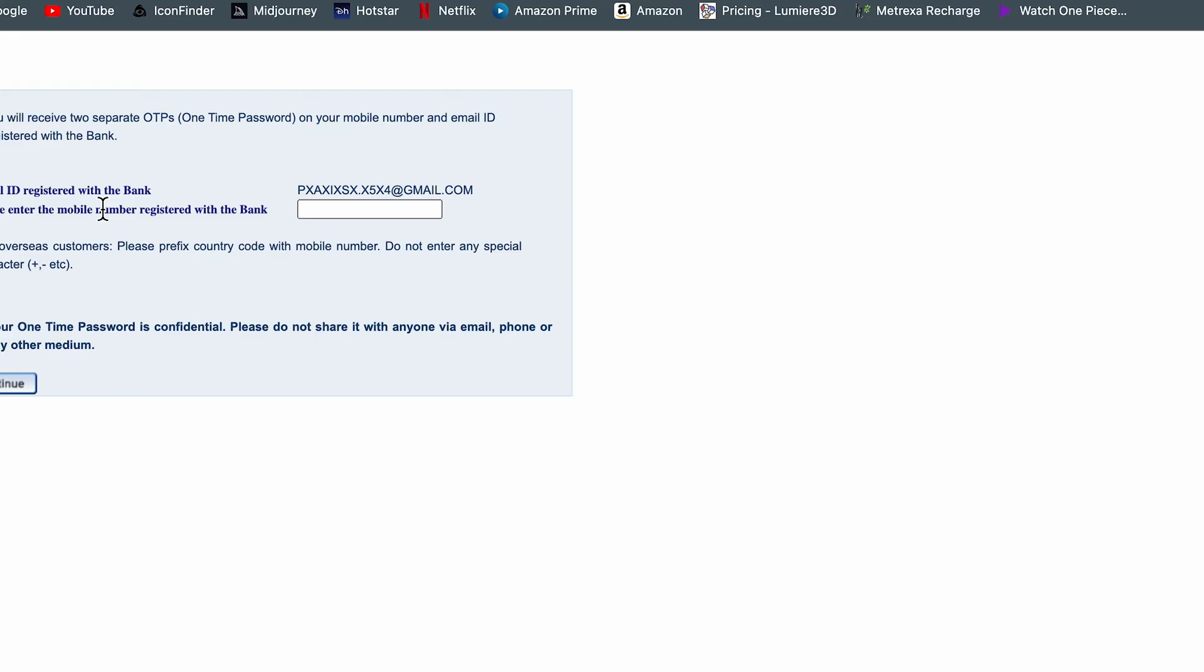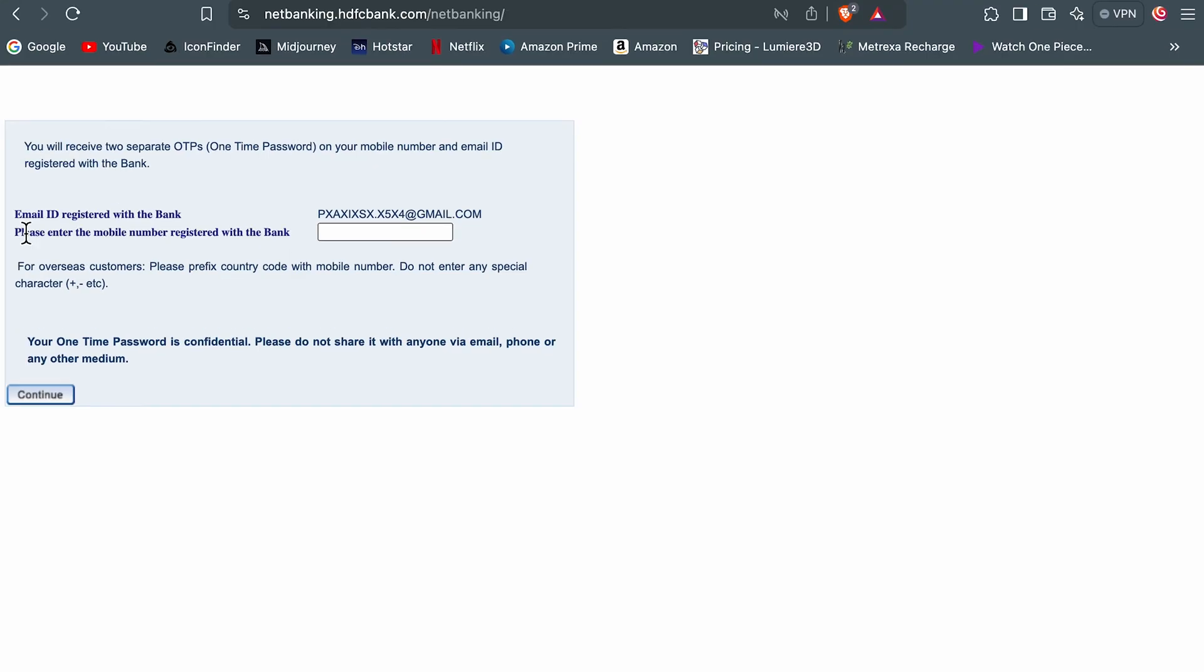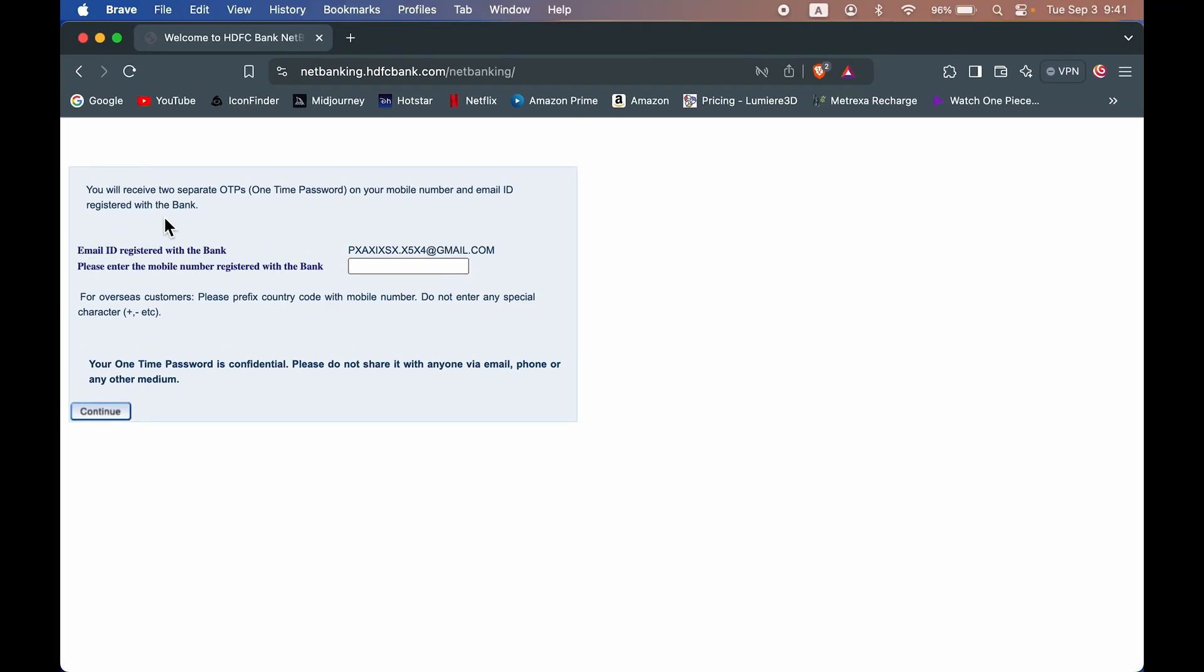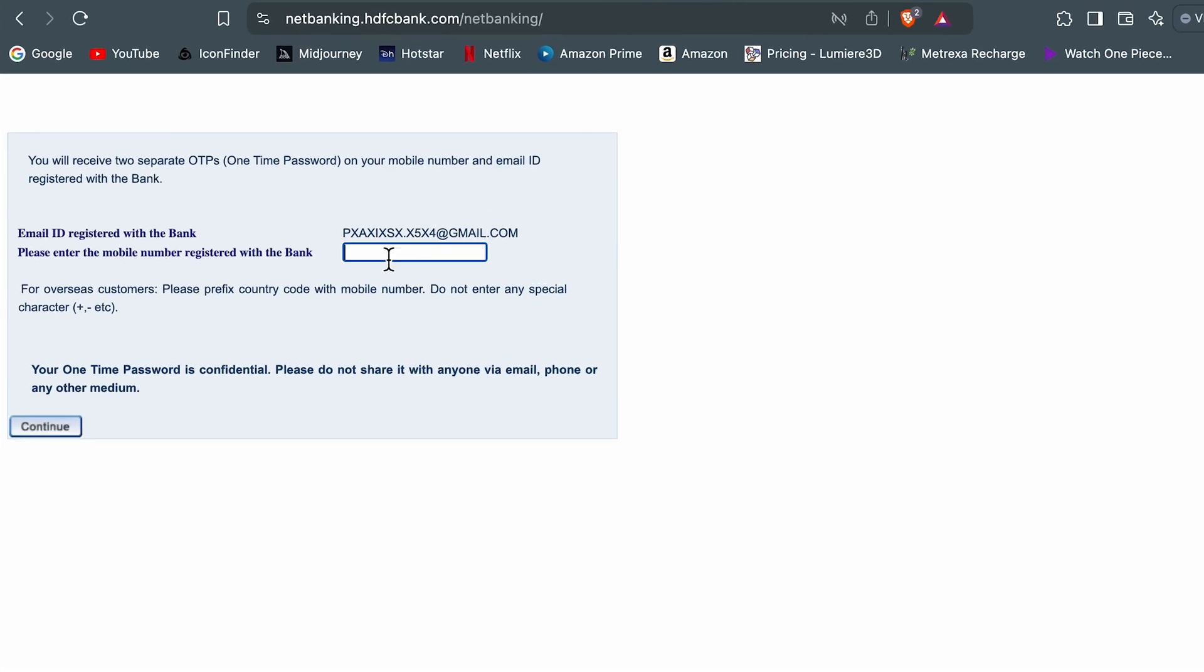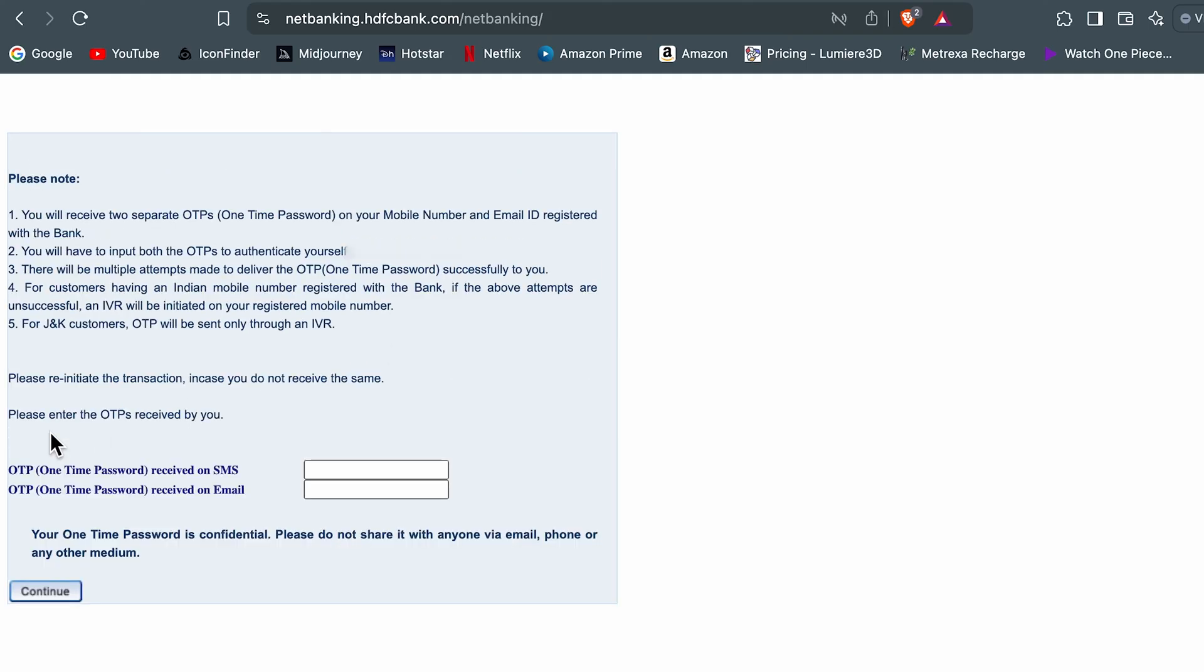Now on the next page it will show you details. You will receive two separate OTPs, one on your mobile number and email ID. Email ID is given over here, so you have to enter the registered mobile number which is with your bank. So enter the registered number and select continue.